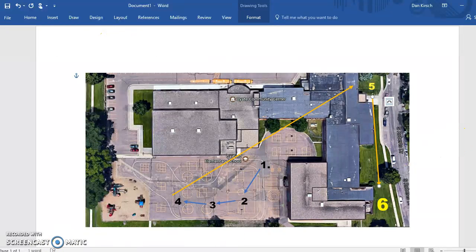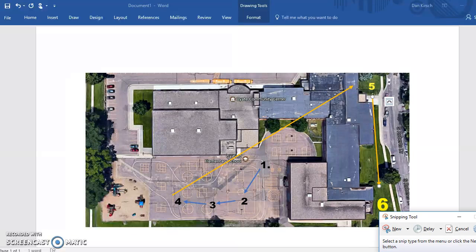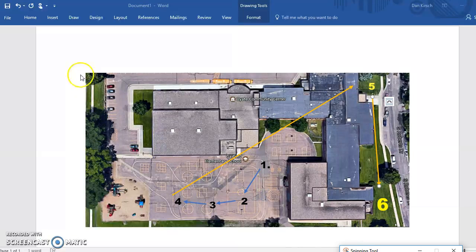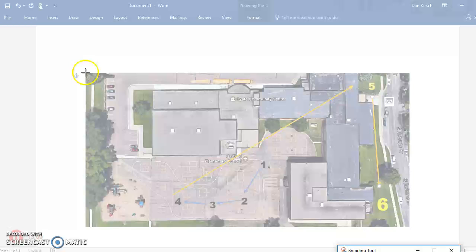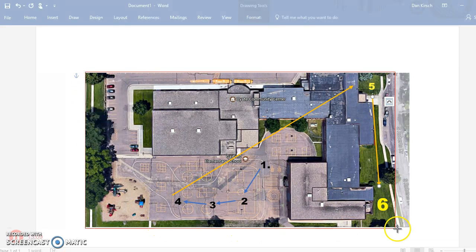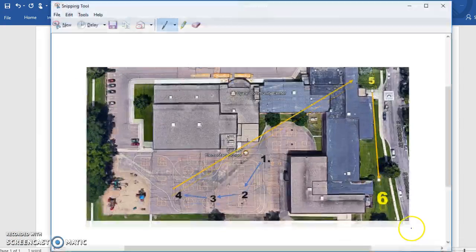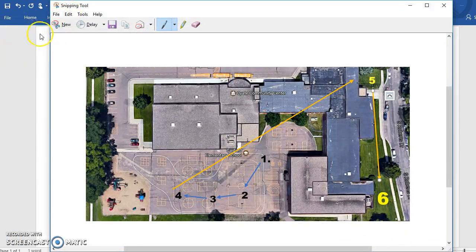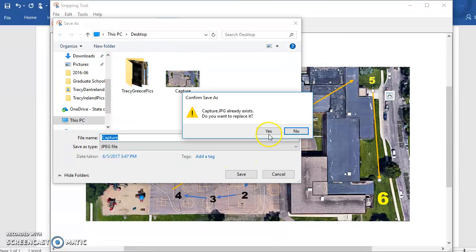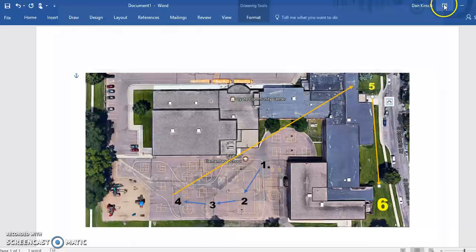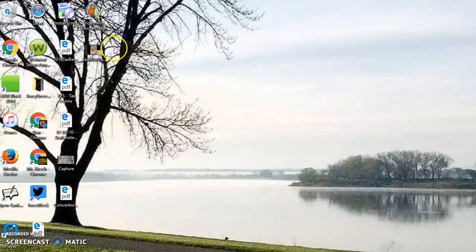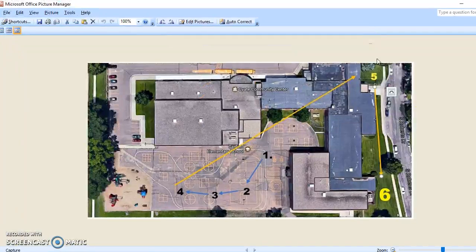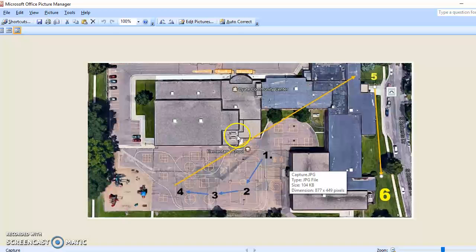Last but not least, all I have to do is get the Snipping Tool again, make a new snip, and drag to the image I've got. Save — go Save As. I no longer need my Word document, so I don't need to save that. Then on my desktop, open it up, and there is the image I just created for my field day map.